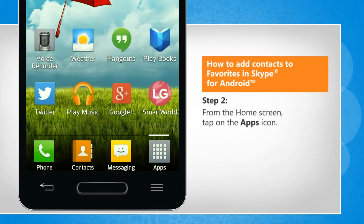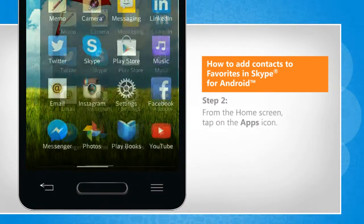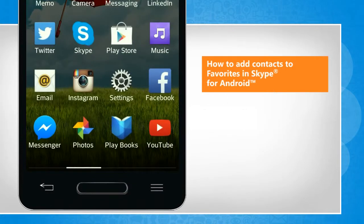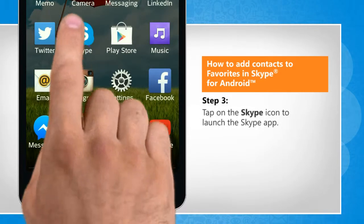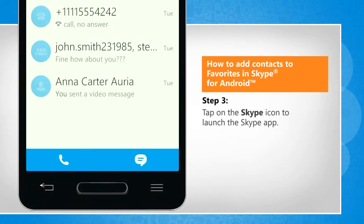From your home screen, tap on the apps icon. Tap on the Skype icon to launch the Skype app.